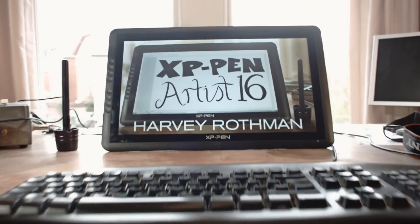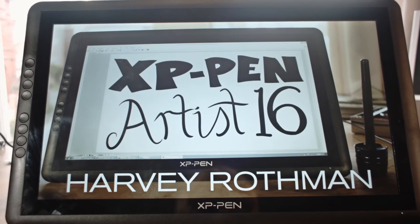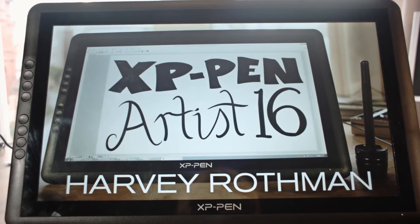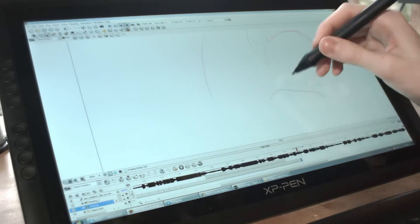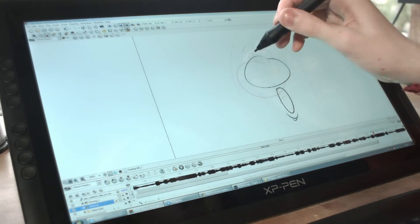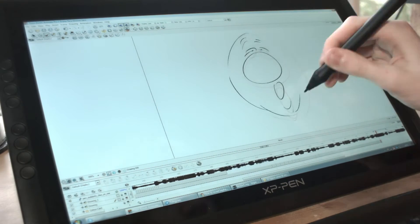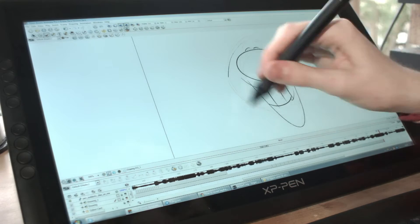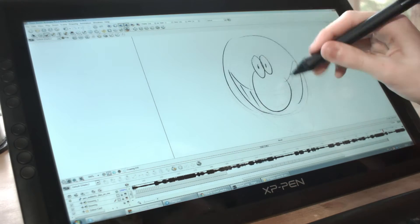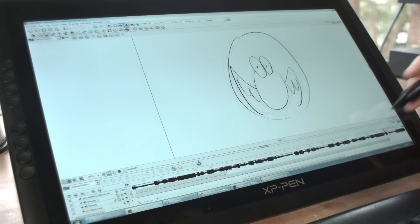XP-Pen's Artist 16 strikes an excellent balance between price and quality. It's a graphics tablet that delivers a 15.6-inch 1080p display, all for only £400 or $490 with no serious compromises for the price.